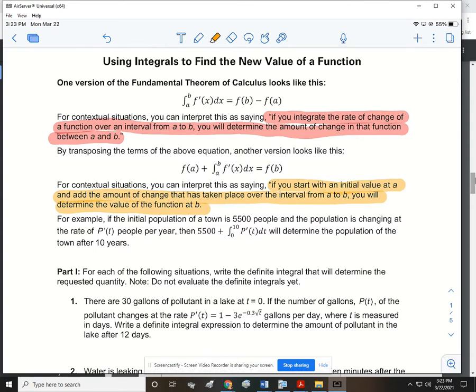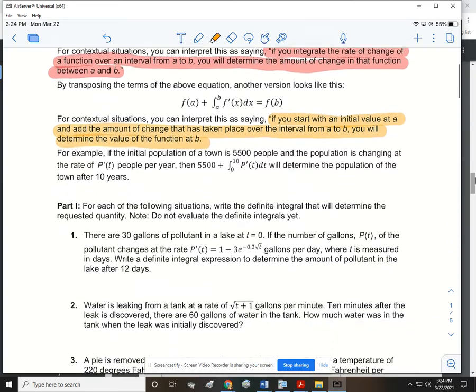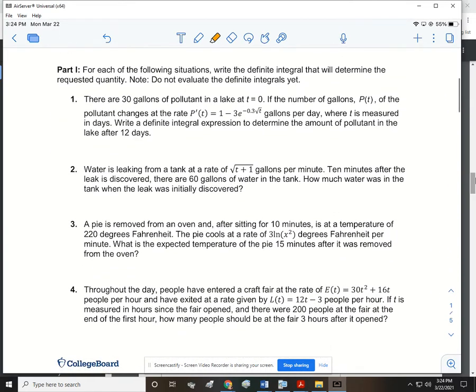We've done this before, but it takes a little bit for it to sink in. For example, if the initial population of a town is 5,500 people and the population is changing at a rate of p′(t) people per year, then 5,500 plus the integral from 0 to 10 of p′(t)dt will determine the population of the town after 10 years. For each of the following situations, we're going to write a definite integral that will determine the requested quantity, but we're not going to evaluate these integrals yet.